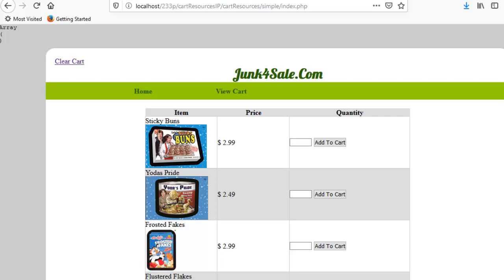Today we're going to build a shopping cart. This is going to be the first in a series of several videos. In this video, I'm going to walk you through the scope of the project and show you the underlying source code. In the next video, I'll show you how to add things to a shopping cart. After that, how to display the shopping cart. Then how to update quantities in the cart — the kind of thing you'd do at a checkout page. And that's going to be the scope of the project.